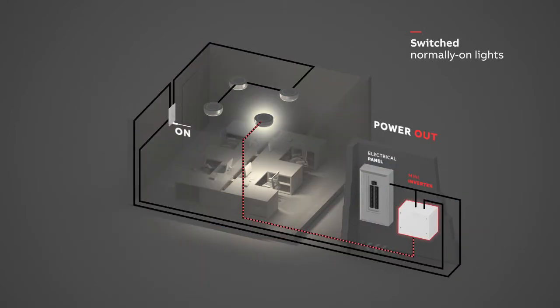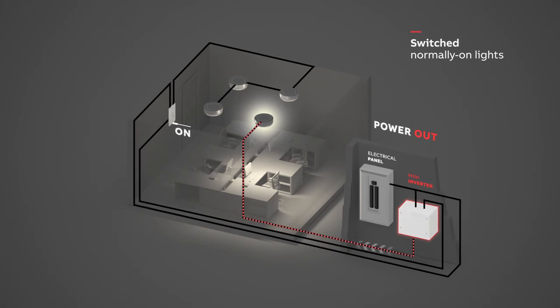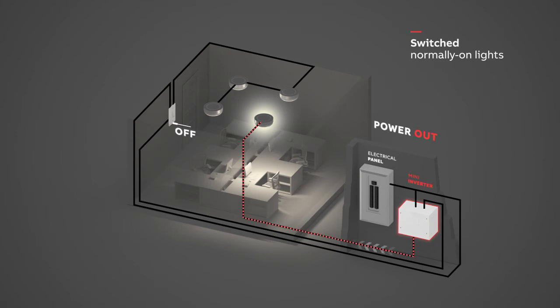When the main power goes out, the relay in the Mini Inverter will bypass the control device, so that even if the wall switch or motion sensor is off, the emergency light will turn on, powered by the Mini Inverter.